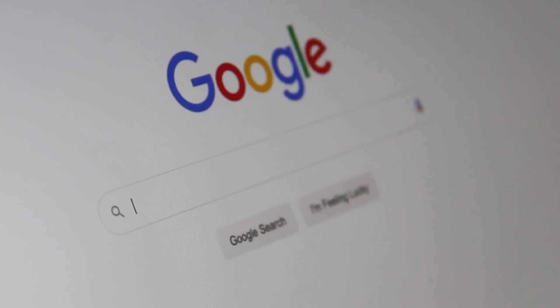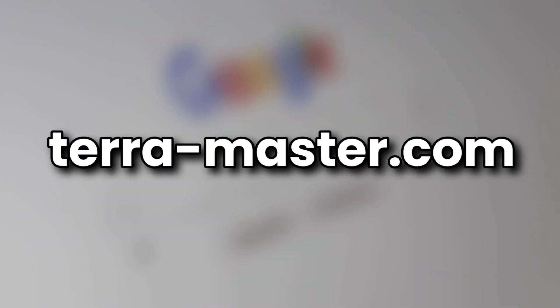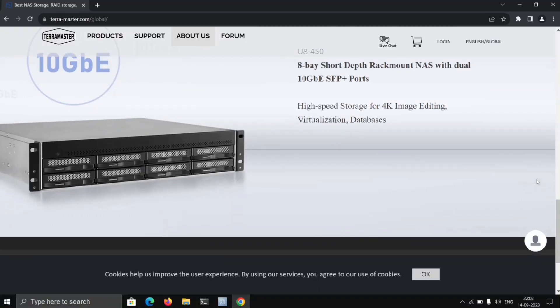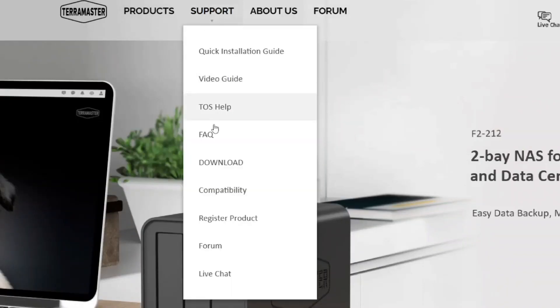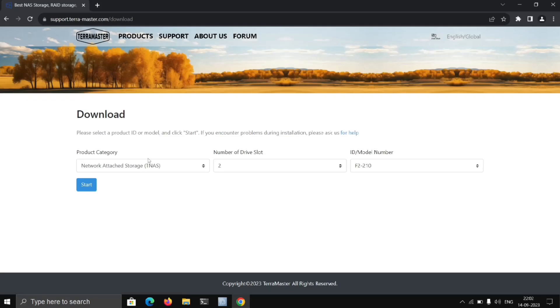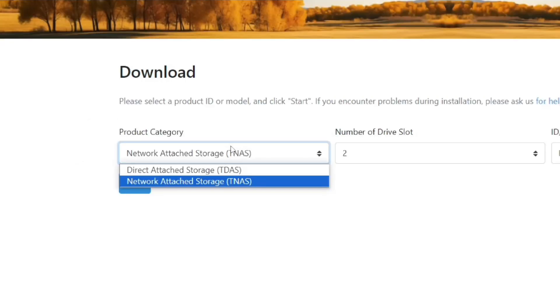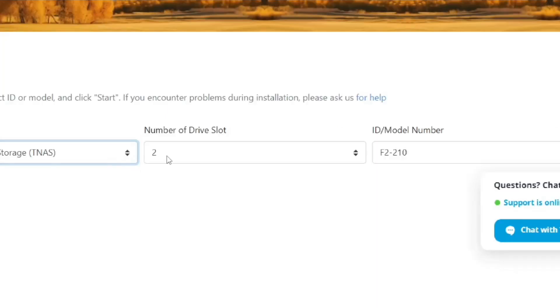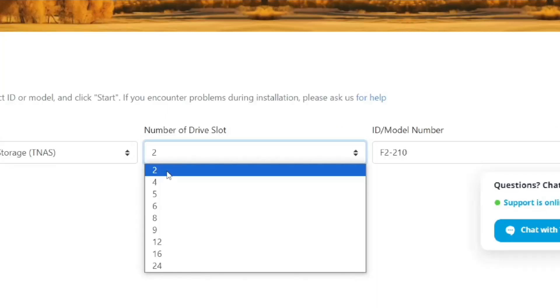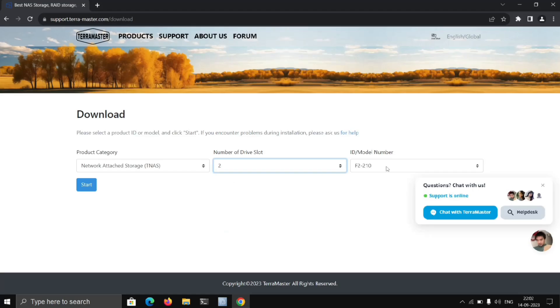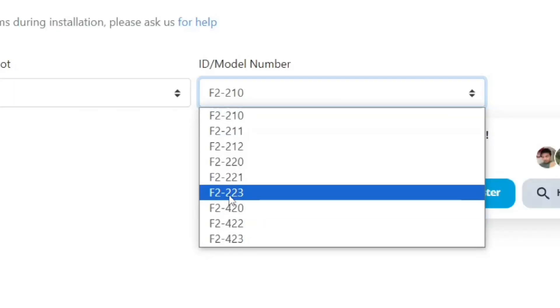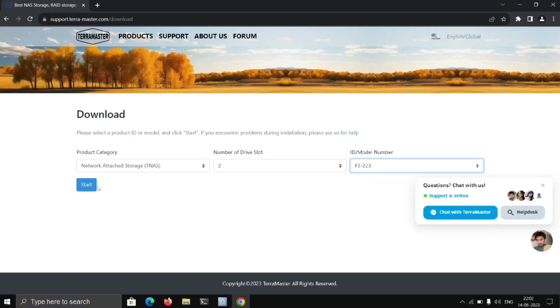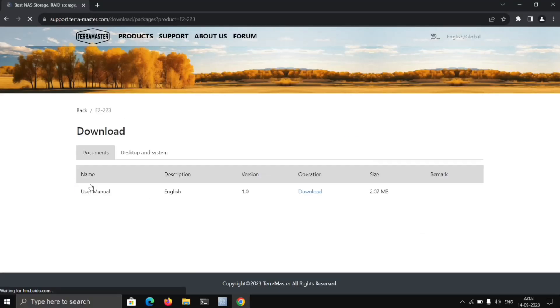Now we need to go to the browser and go to terramaster.com. Head over to Support, Download, and here select NAS. Select in our case it's two and the model which is F2-223, then Start.